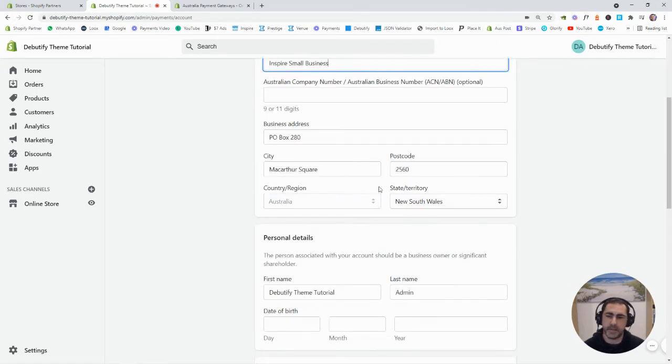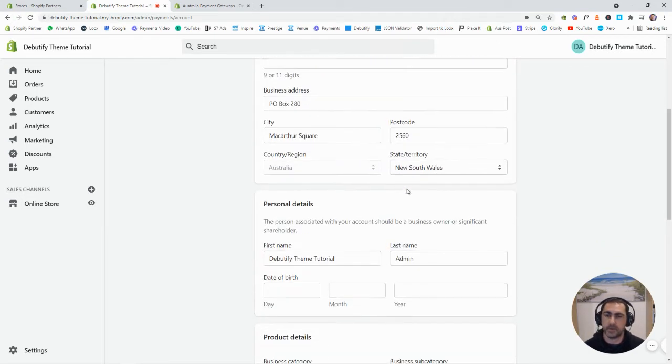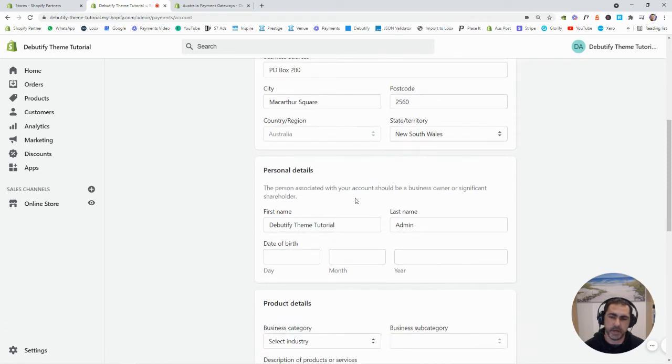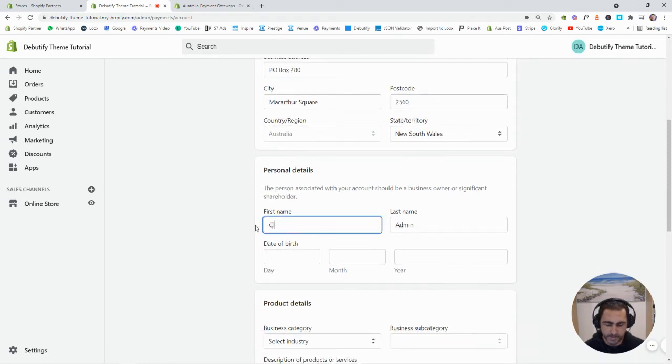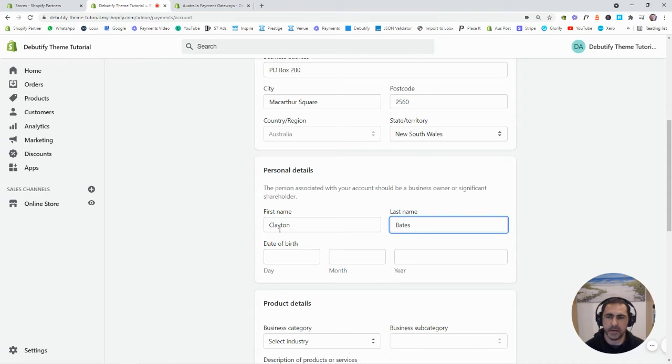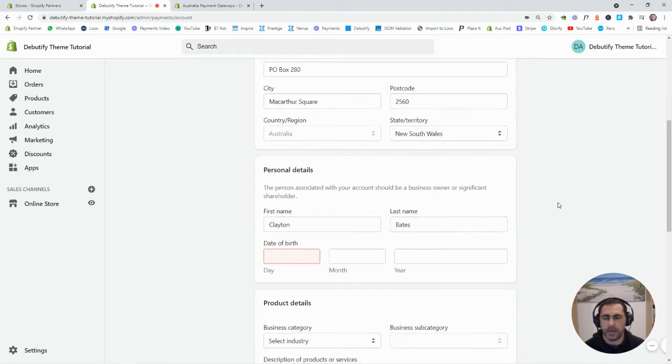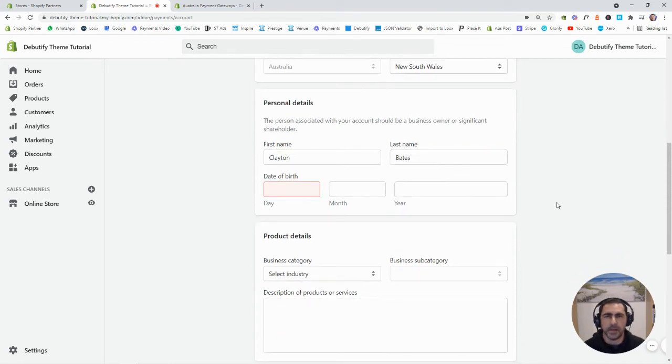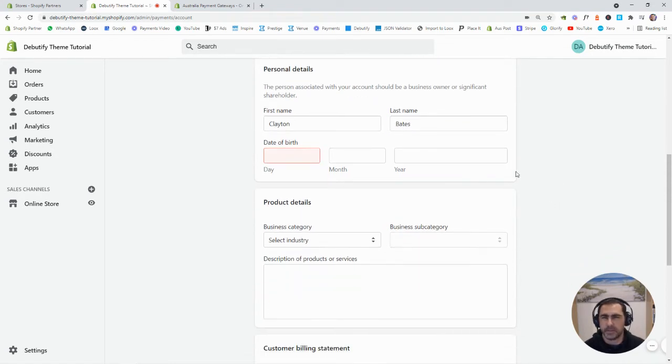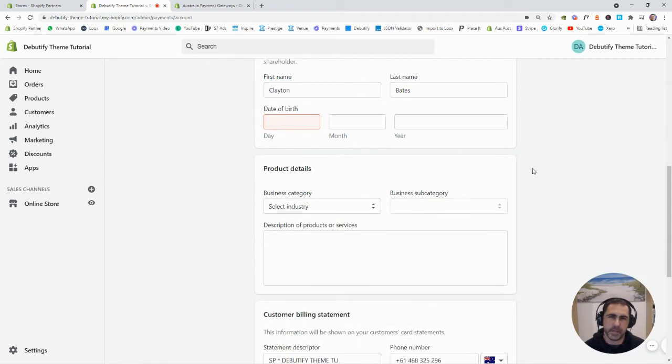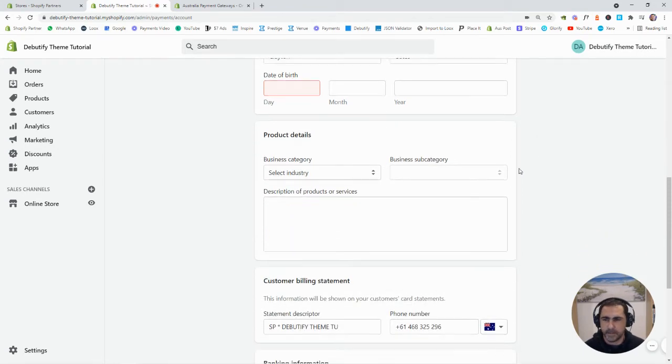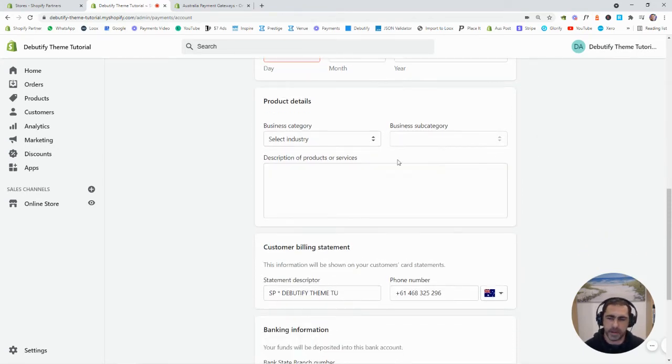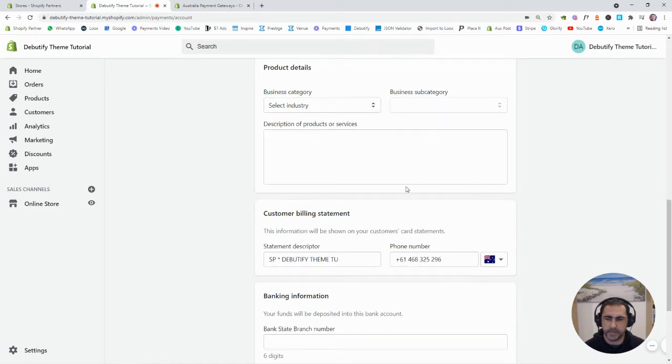And you basically just fill all this out, the address, your first name, last name, date of birth. Anyone guess my date of birth? Maybe I should just leave that, guess it in the comments what you actually think. What type of business and stuff like that down here.